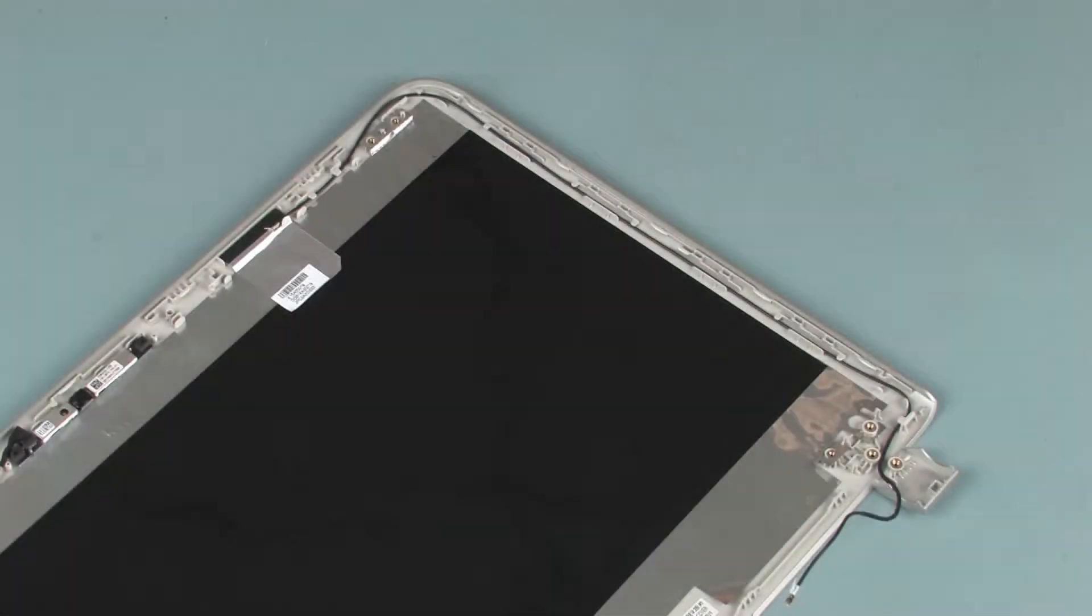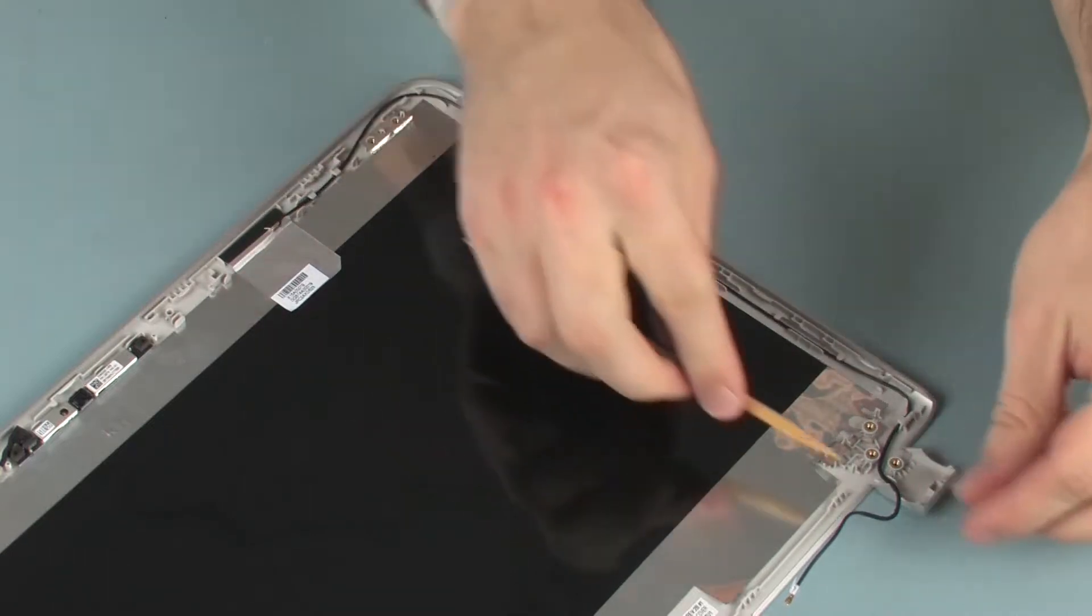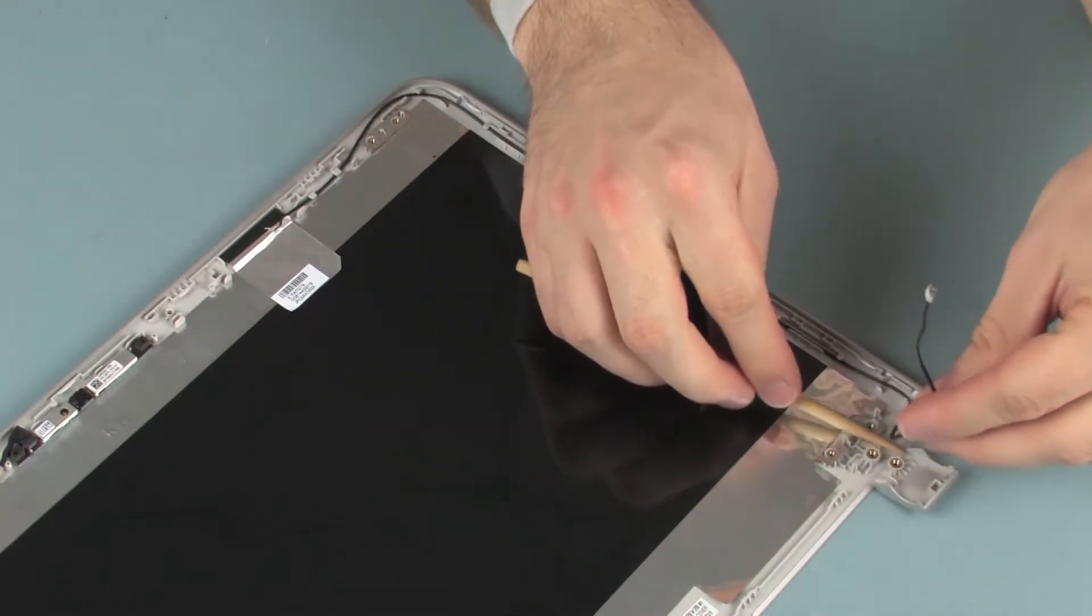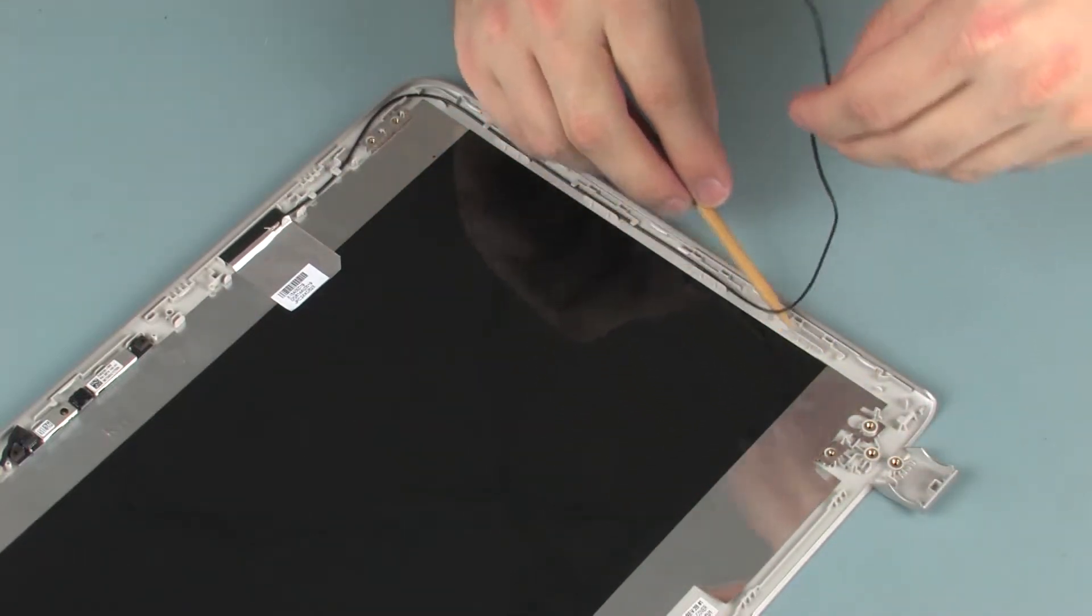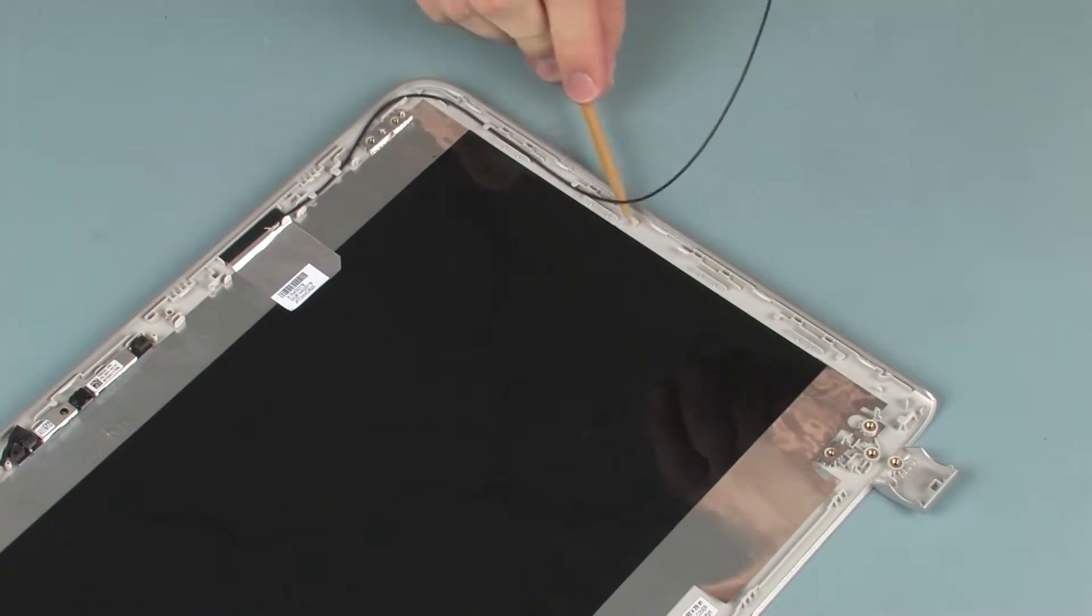Removal: Make careful note of the routing of the wireless antenna cable for later replacement. Remove the wireless antenna cable from the routing channel that secures it to the display enclosure.